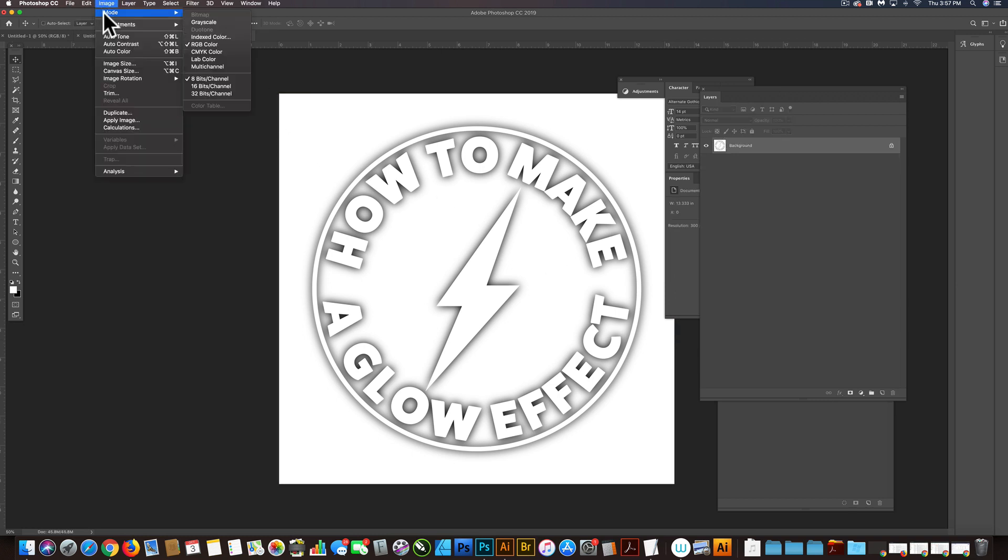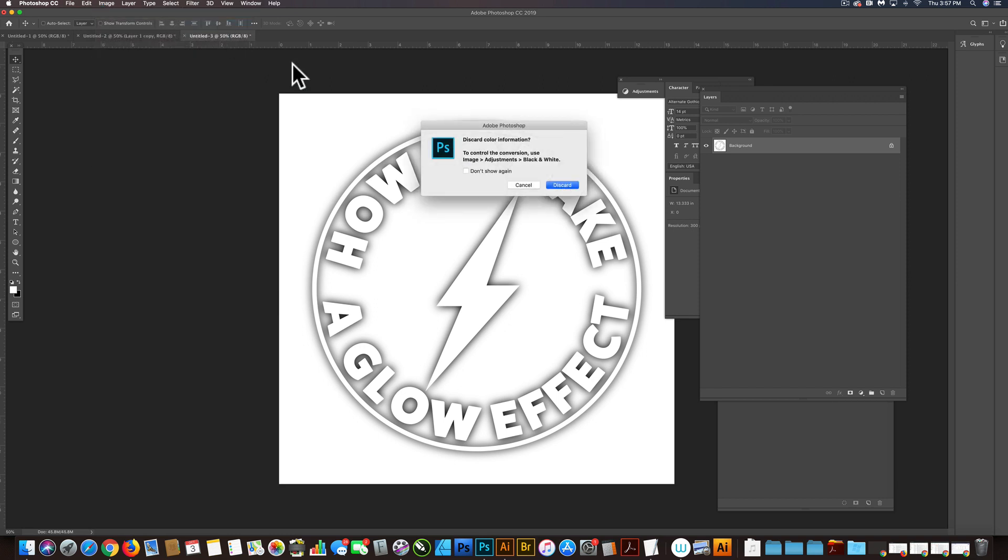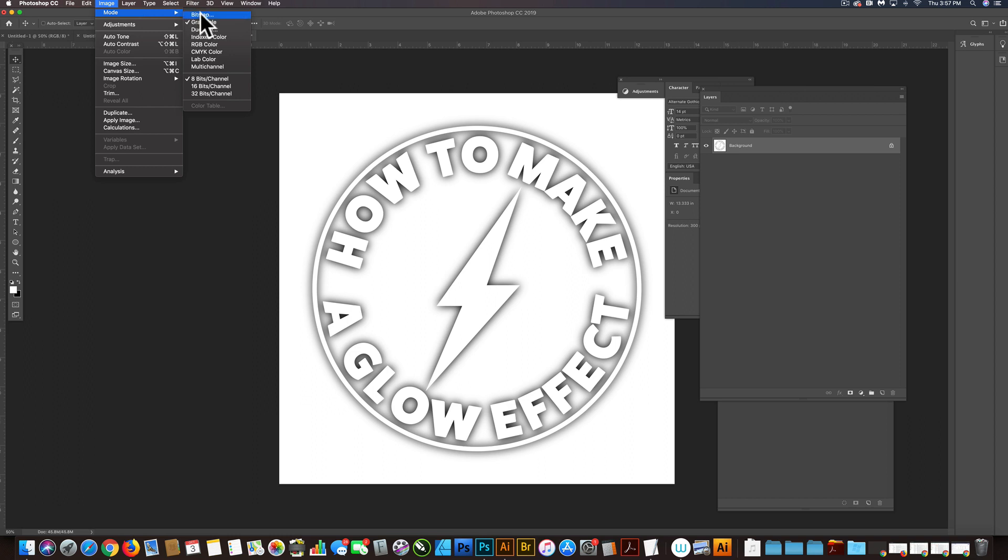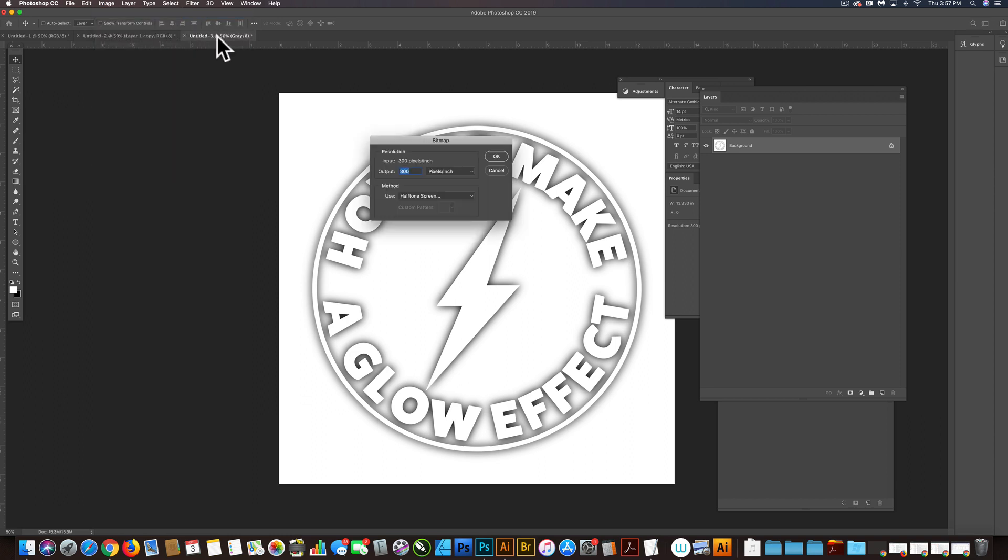And then let's go to Image Mode, Grayscale. Click Discard. And then Image Mode, Bitmap.